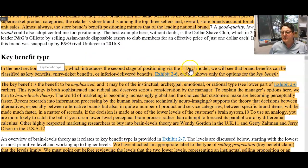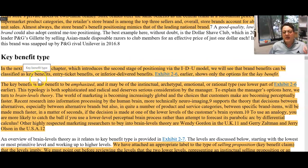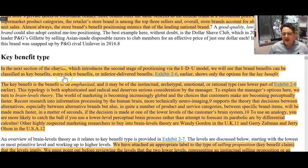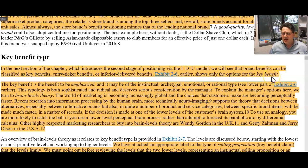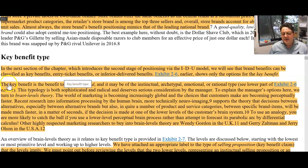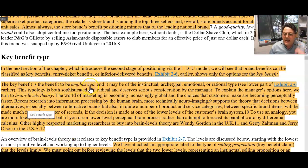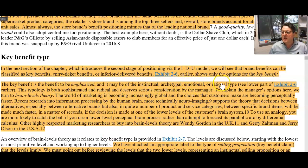The second stage of positioning: the IDU model. What are we looking at? Key benefits, entry ticket benefits, or inferior delivered benefits. Most conversations online are about the key benefit. The key benefit is a benefit to be emphasized, and it may be of the instinctual, archetypal, emotional, or rational type.